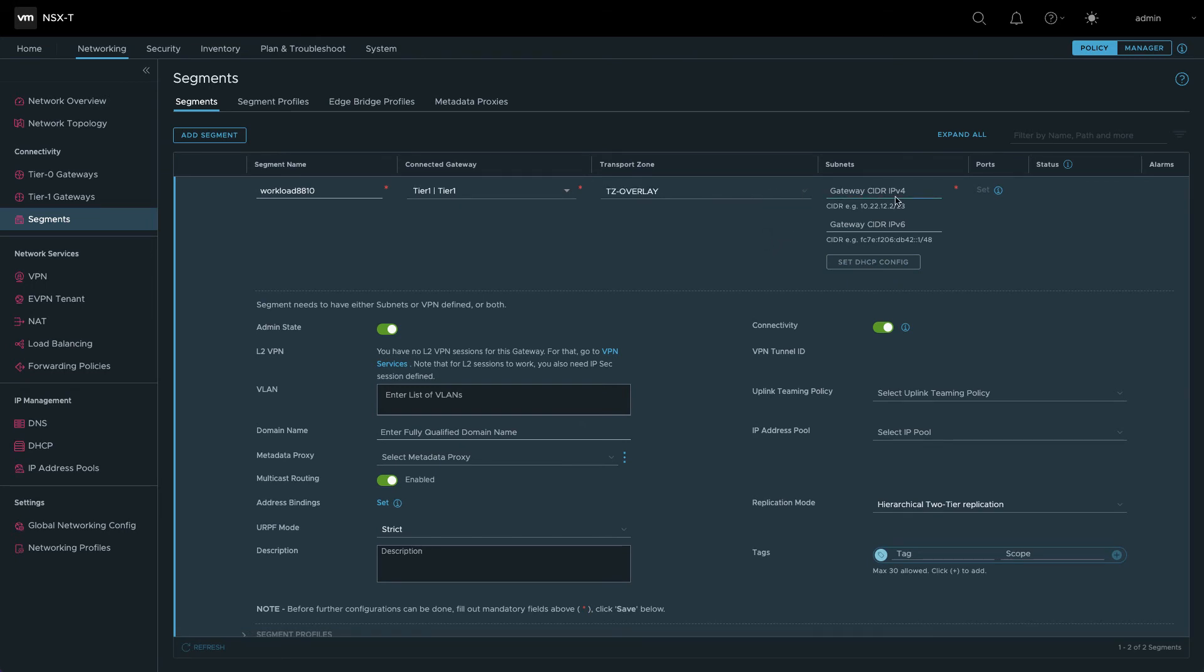In the subnets configuration, enter the IP address you plan to allocate for the gateway interface, as well as an appropriate CIDR length for the network.